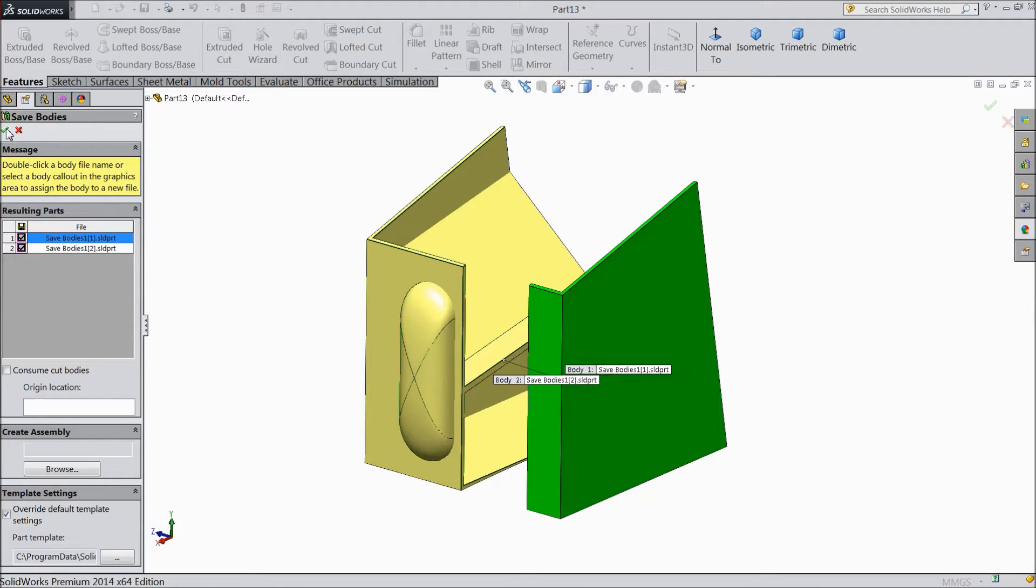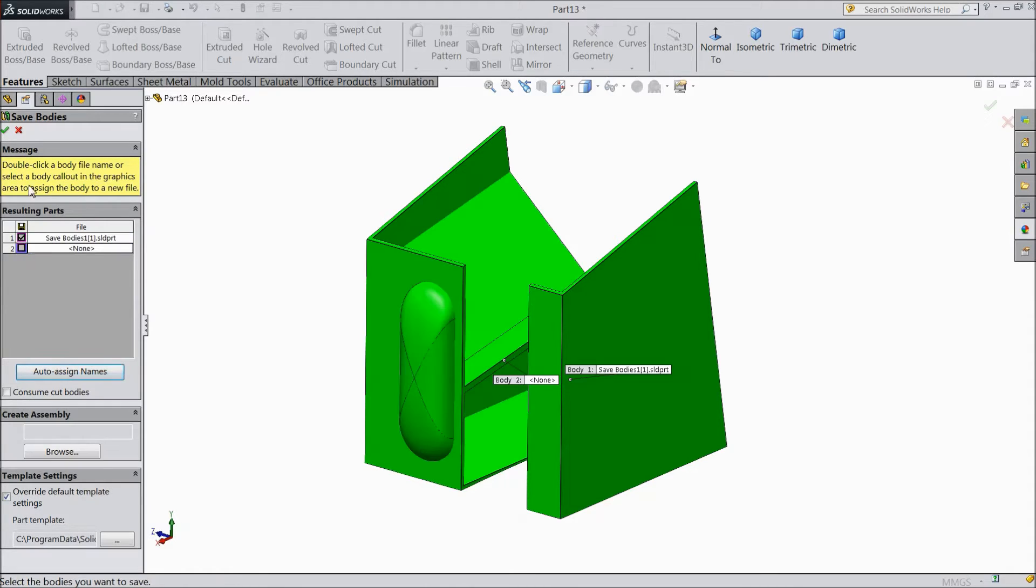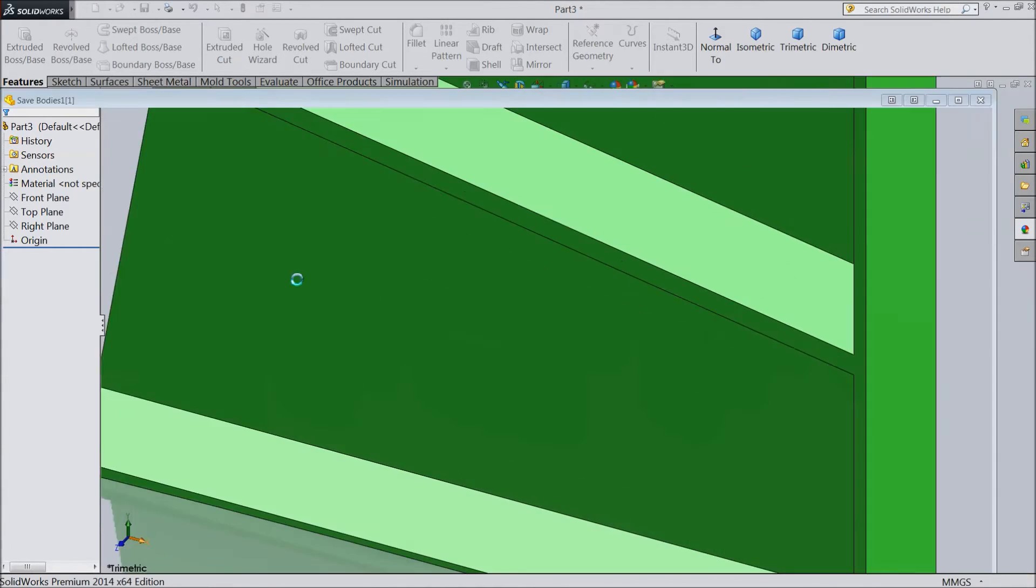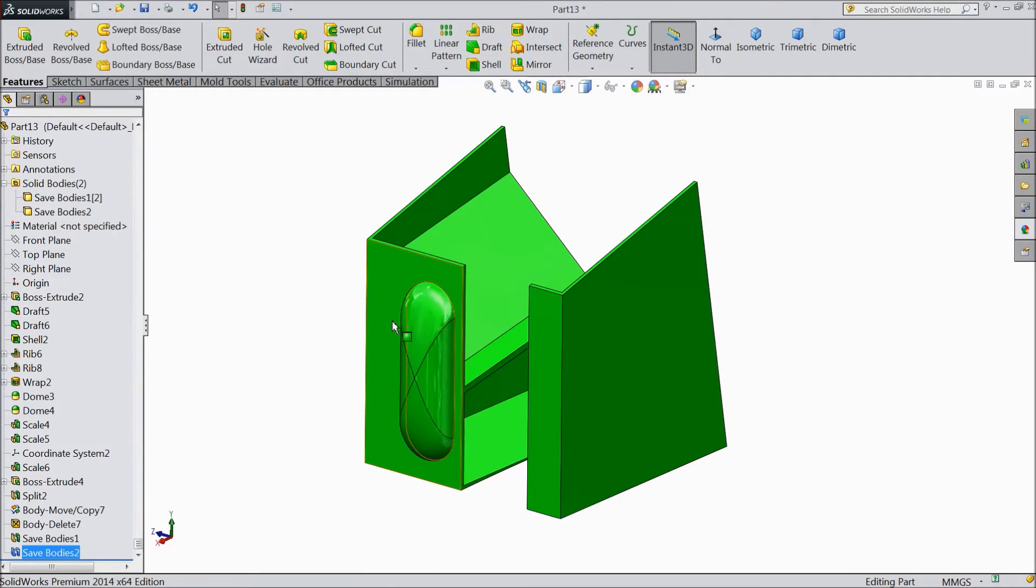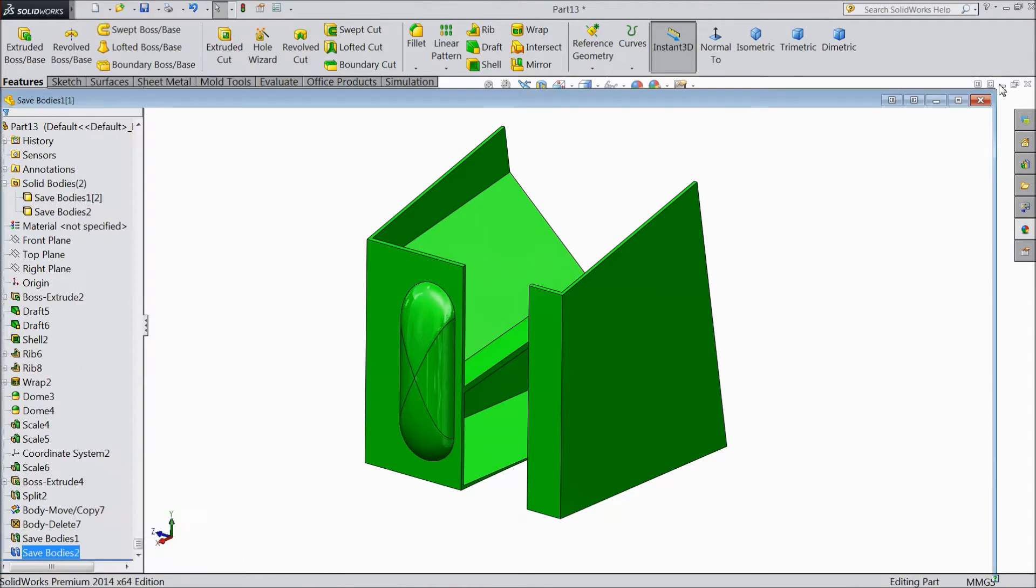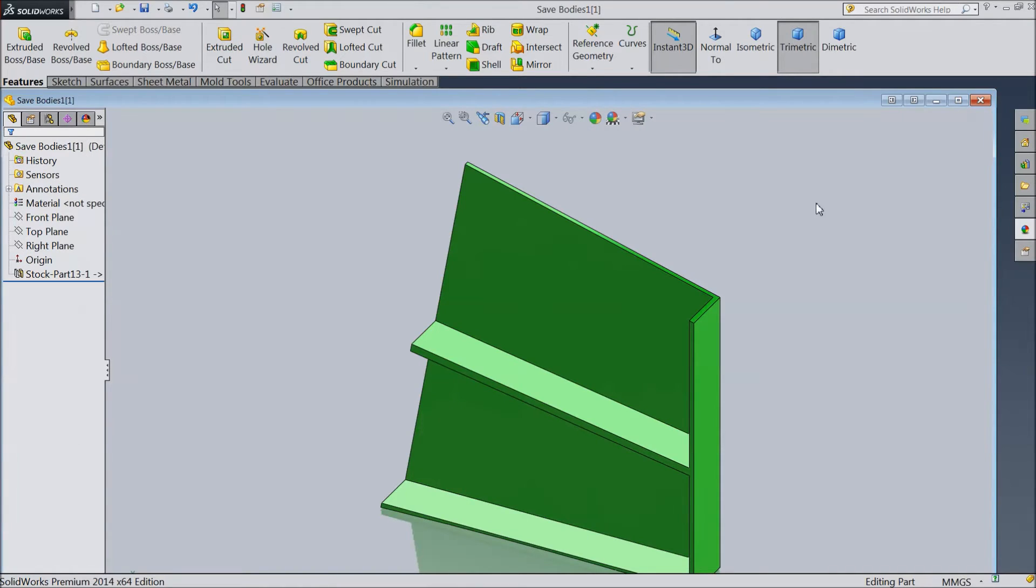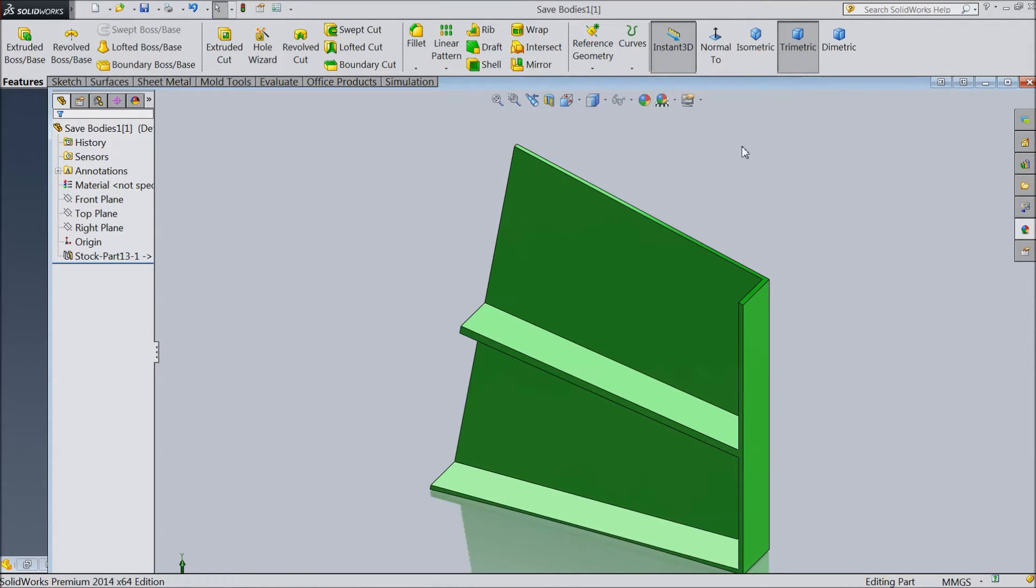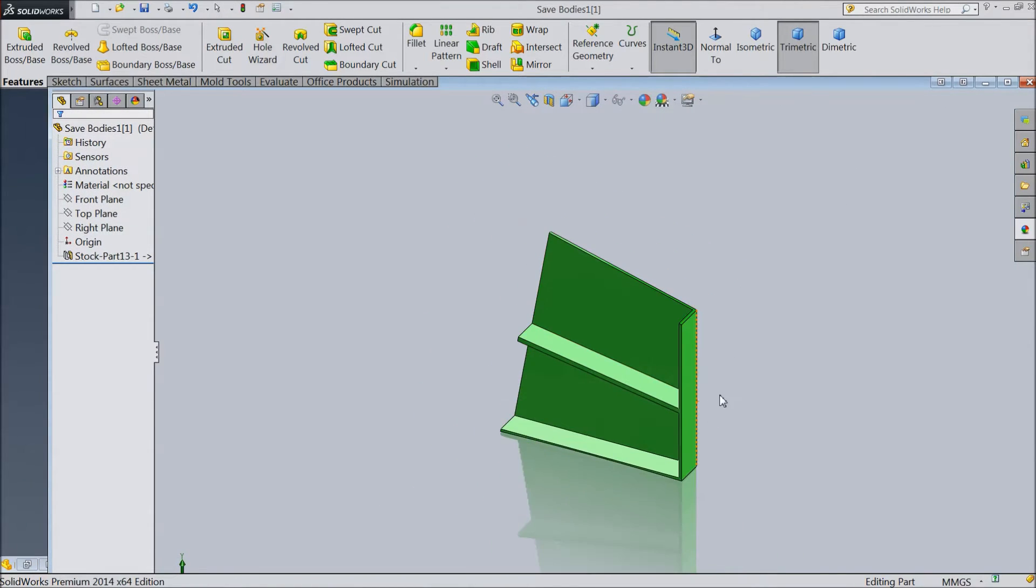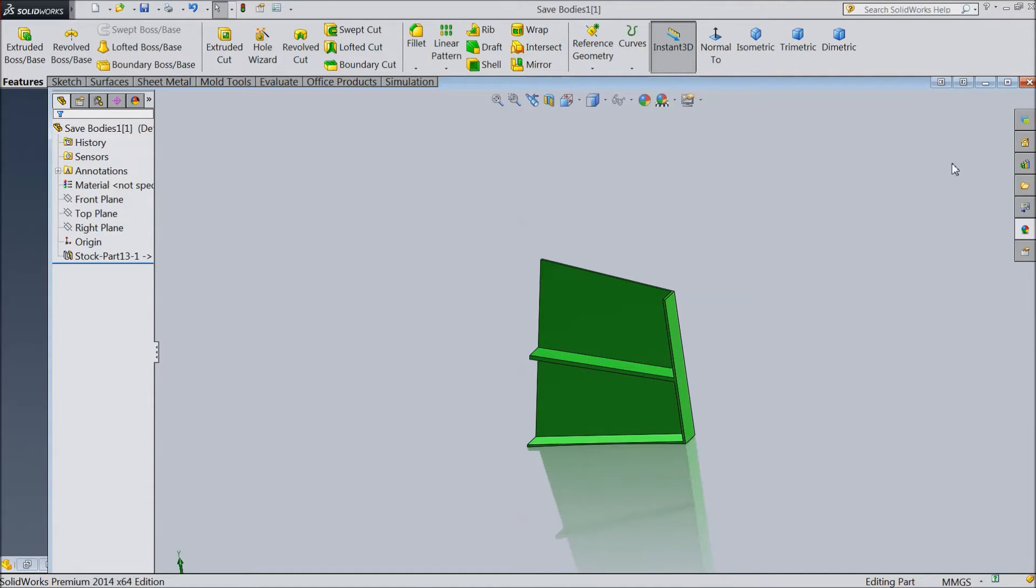Now select, select yes. Now it is going to save. See, part one is already saved. See, this is the part body one, saved separately.